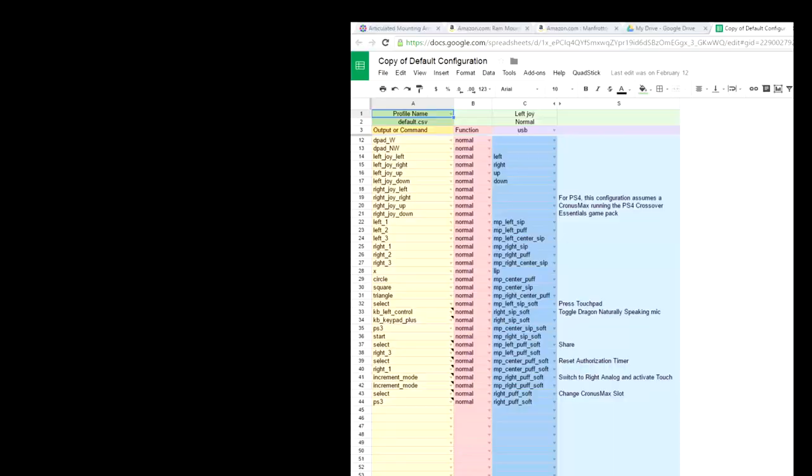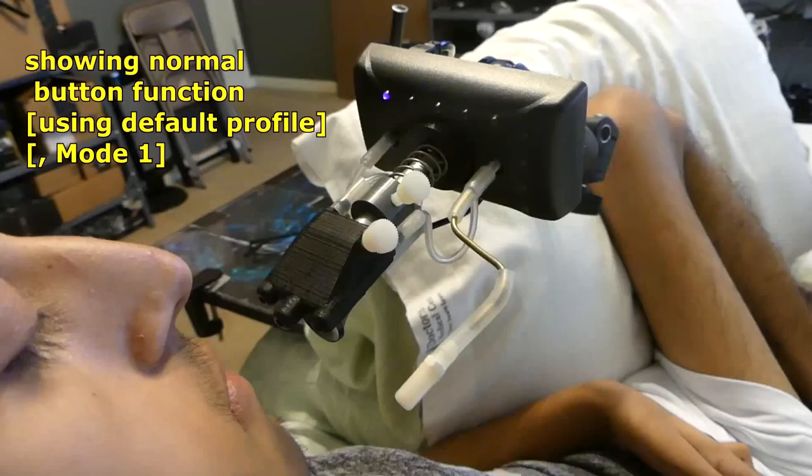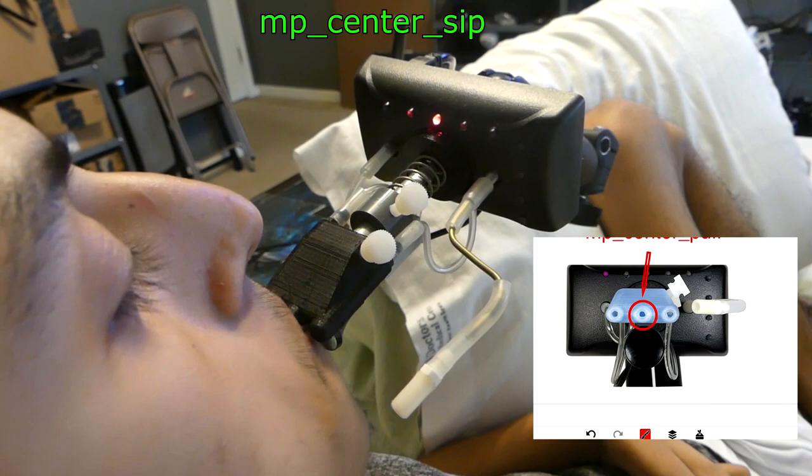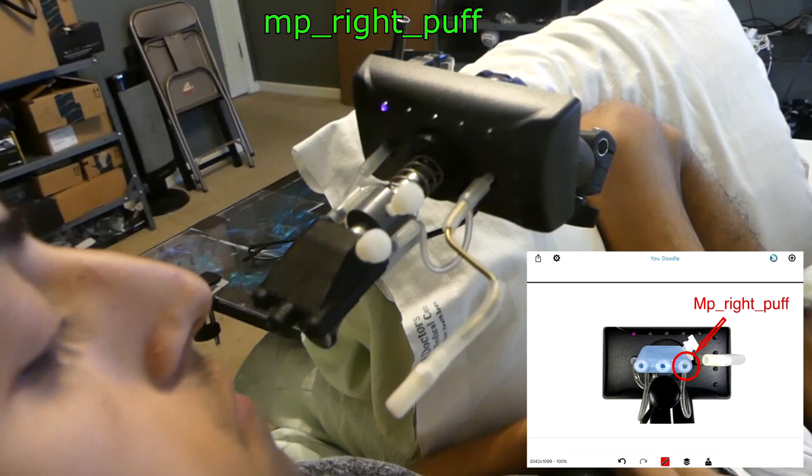Now I'm going to show you the normal button functions using the default profile, mode one. You've got your left sip, left puff - these are repetitive. Center sip, center puff, right sip, right puff. You're starting to get the picture here.